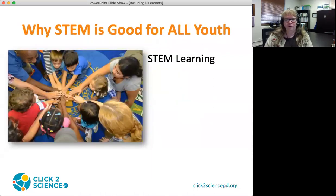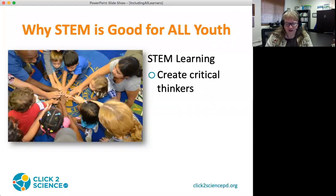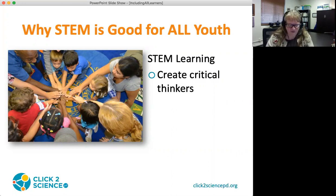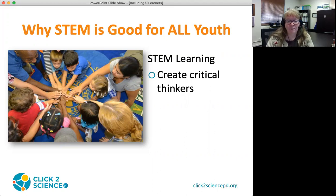STEM is also good for all youth. STEM learning experiences create critical thinkers, increase science literacy, and enable the next generation of innovators. Whether extracting DNA or building ramps with wooden blocks, innovation by young people leads to new products and processes that sustain our economy. Innovation and science literacy are built upon a solid knowledge base and experiences in STEM. Without access to high-quality STEM experiences, large segments of our youth will be ill-prepared to participate in the modern STEM-based workplace and will miss out on many well-paying jobs.